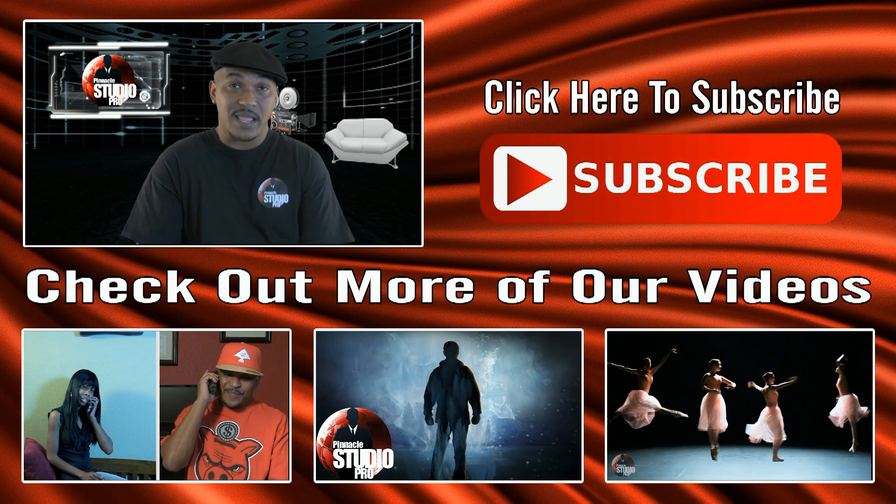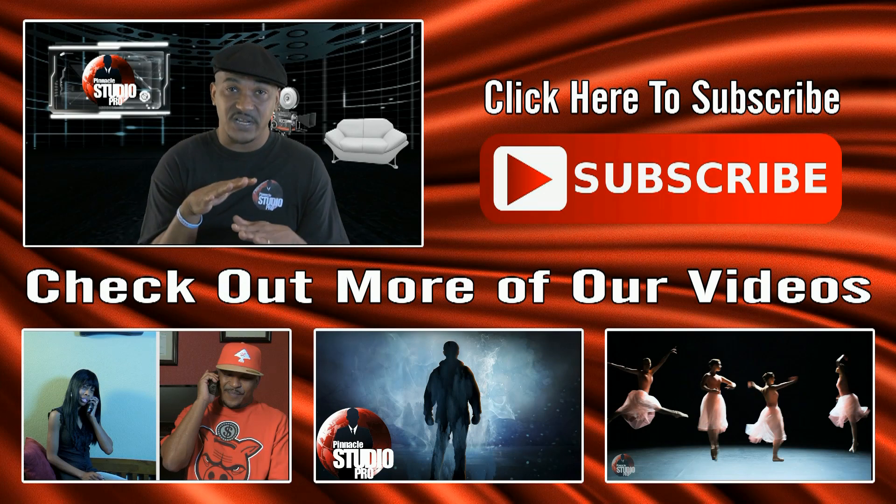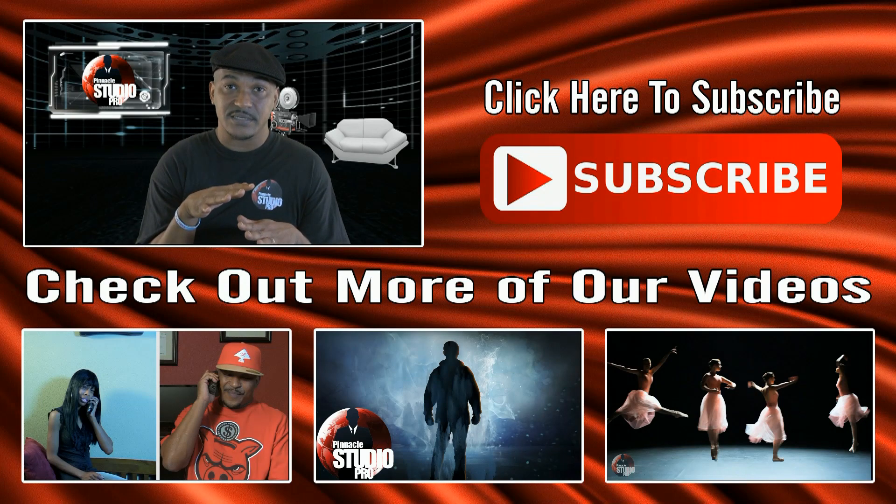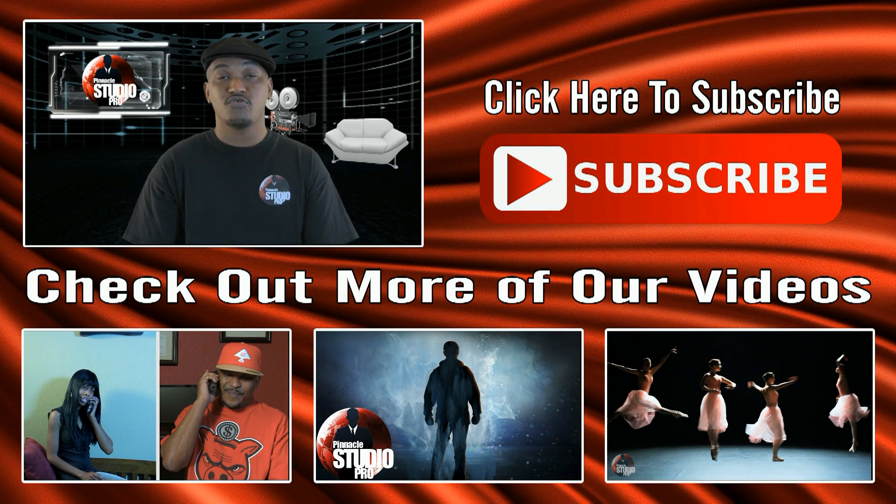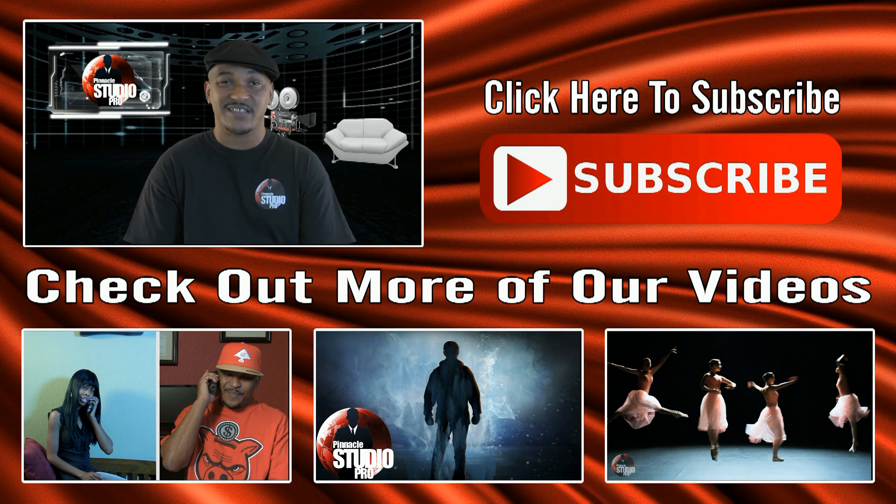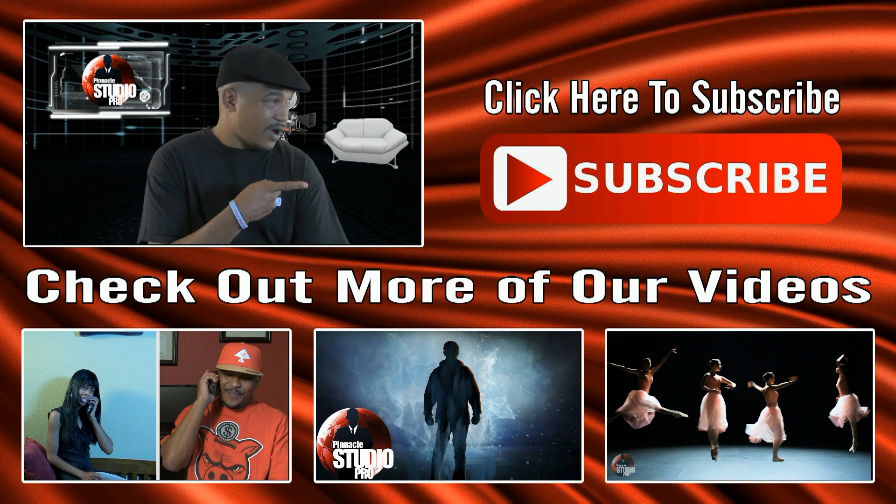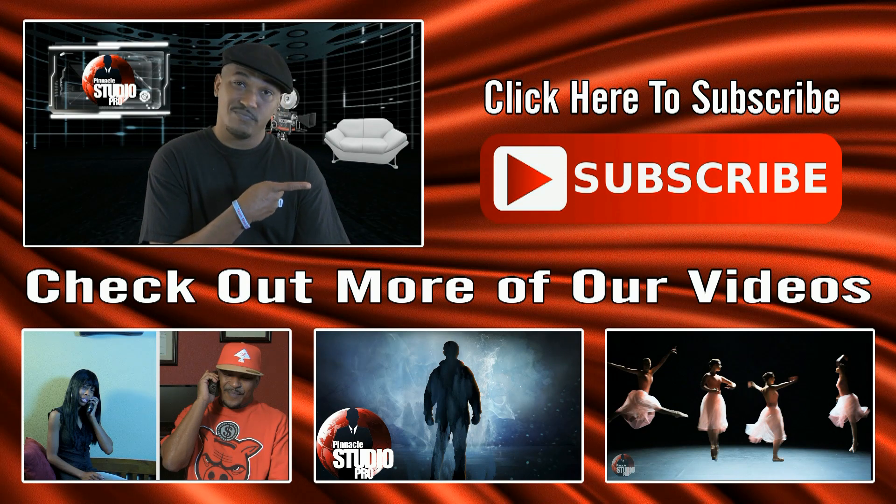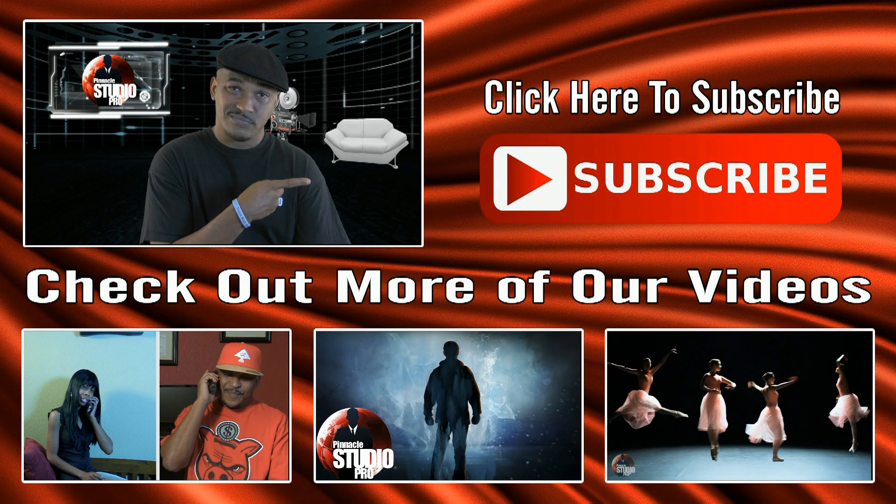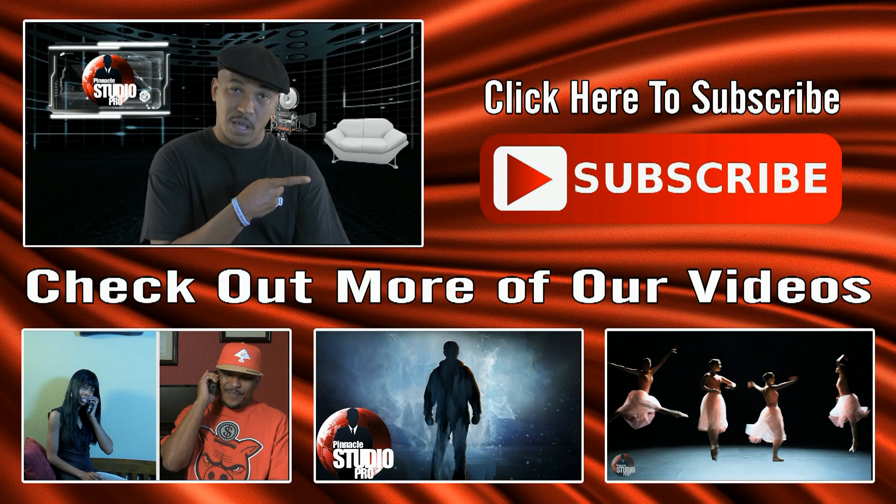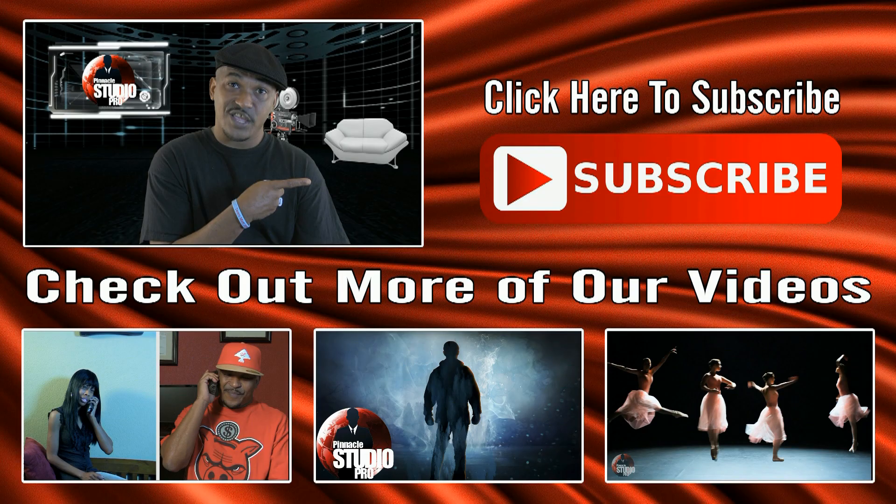And last but definitely not least, don't you ever forget to subscribe. Hit the little button on the side. Get your sub on. Thank you.